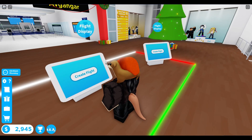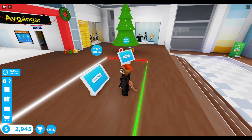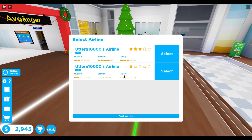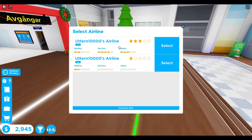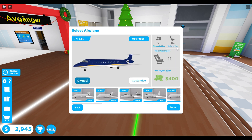First you're gonna go to the flight display and create flight. Then you're gonna choose your airline. I have two airlines, but I don't really know why I purchased two. I'm gonna select this airline.